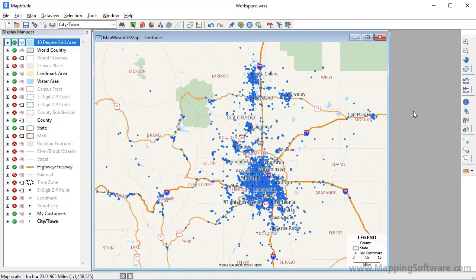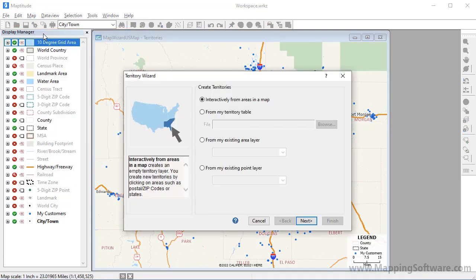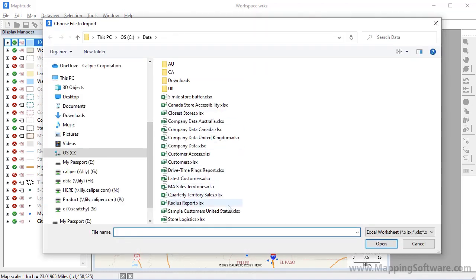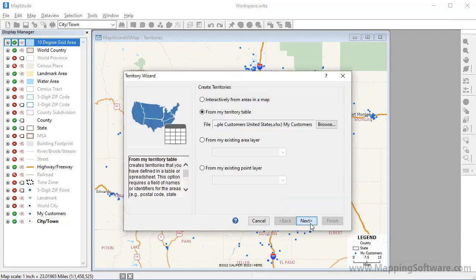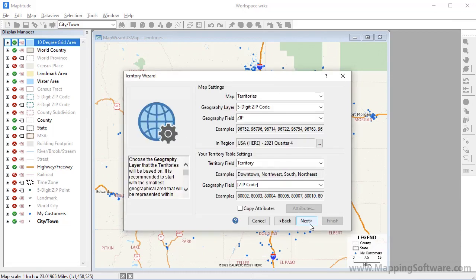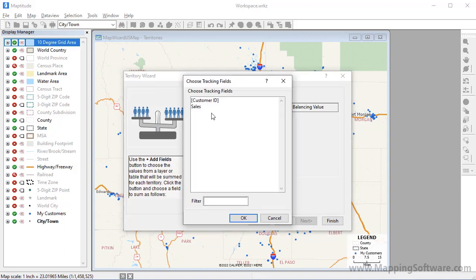Now I'm going to start the Territory Wizard by choosing Map > New Territory Layer. I want to use the same customer Excel file to create the territories, so I'll choose the second option, choose the Excel file and the worksheet within it, and click Next. The settings here are correct so I'll click Next again. I want to balance the territories based on my customer sales, so I'll click here and choose Import Territory Table Fields, choose the Sales field, and click OK.